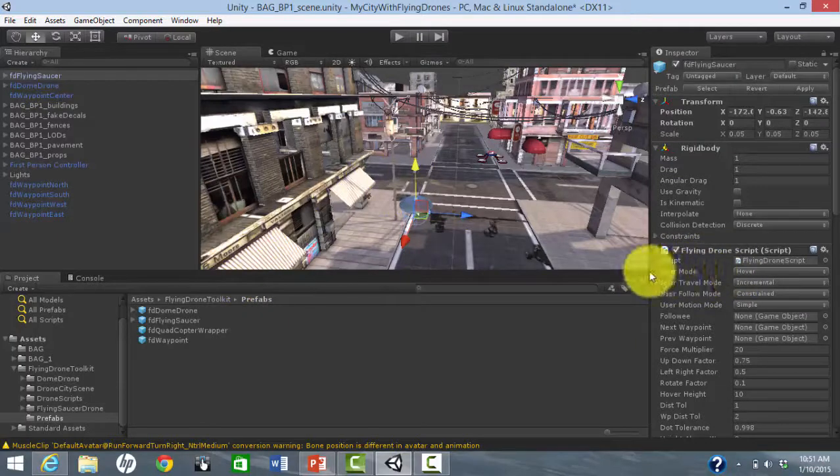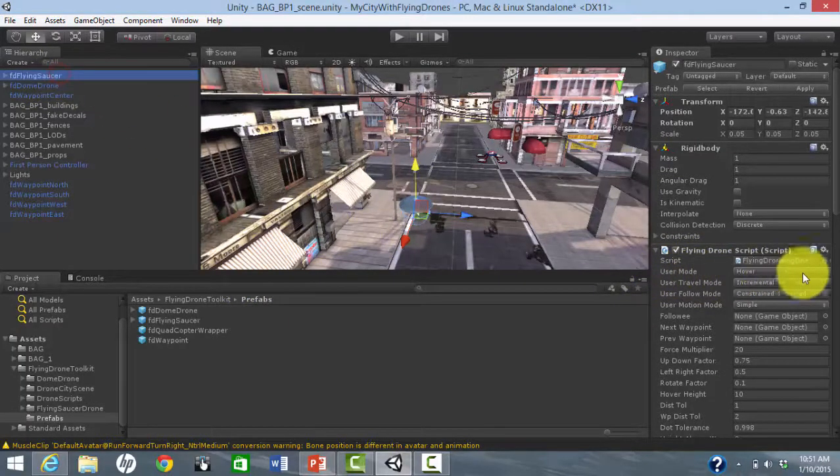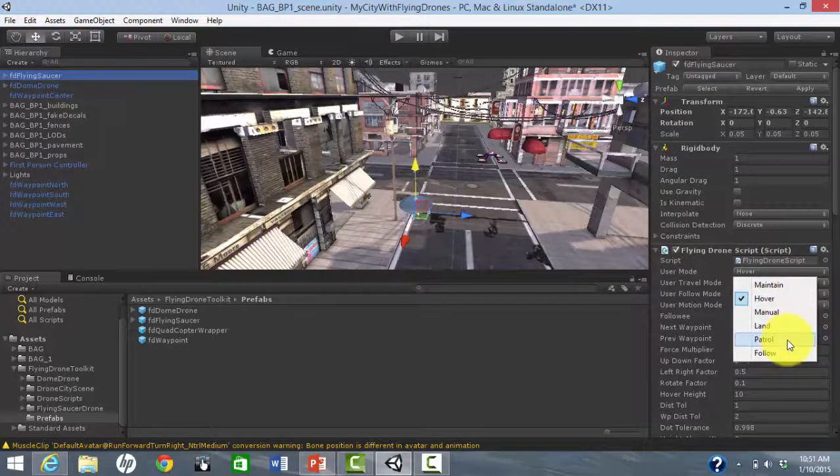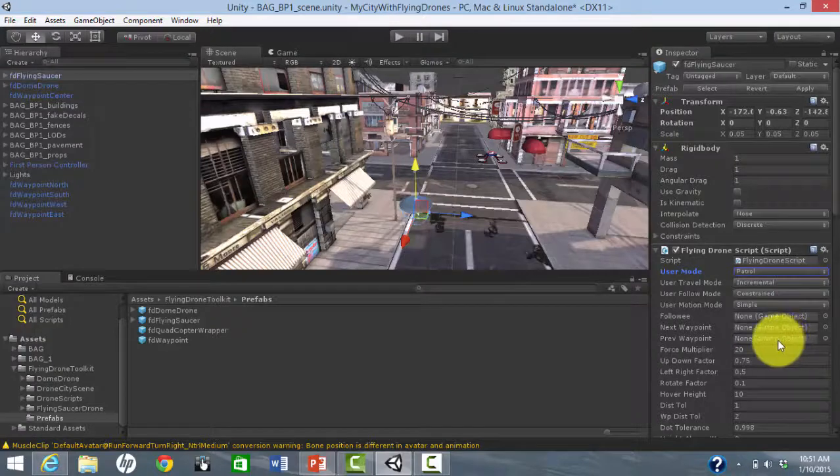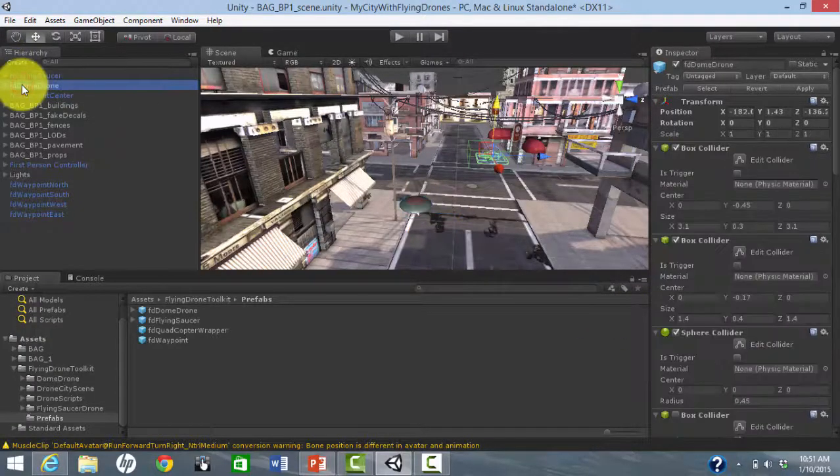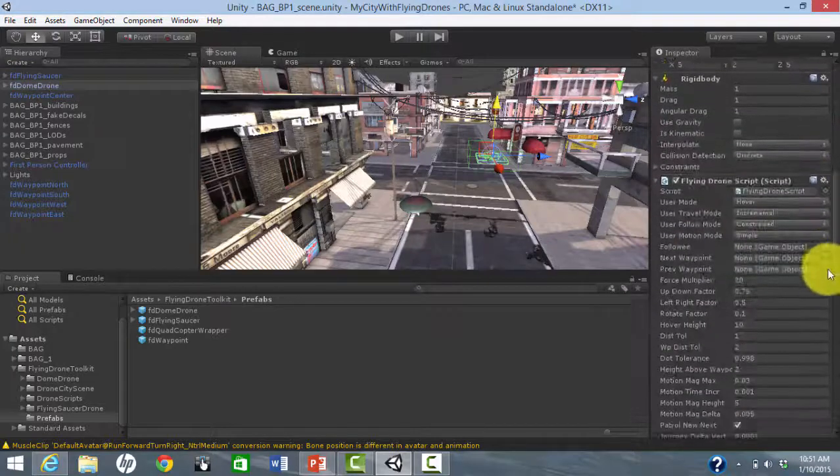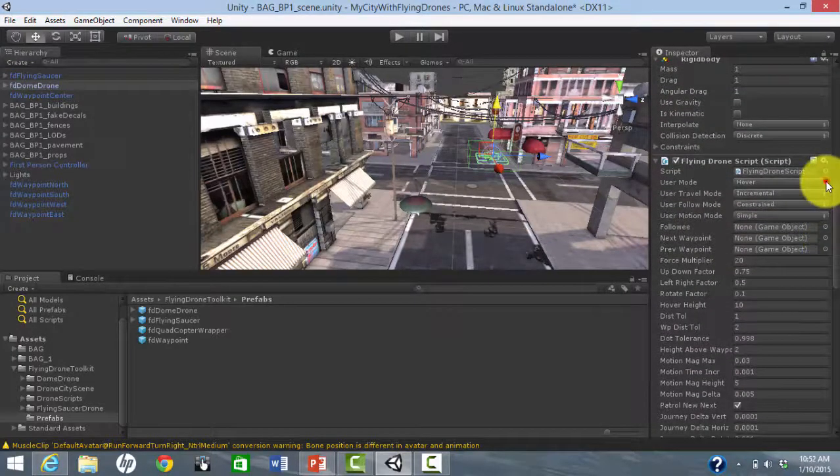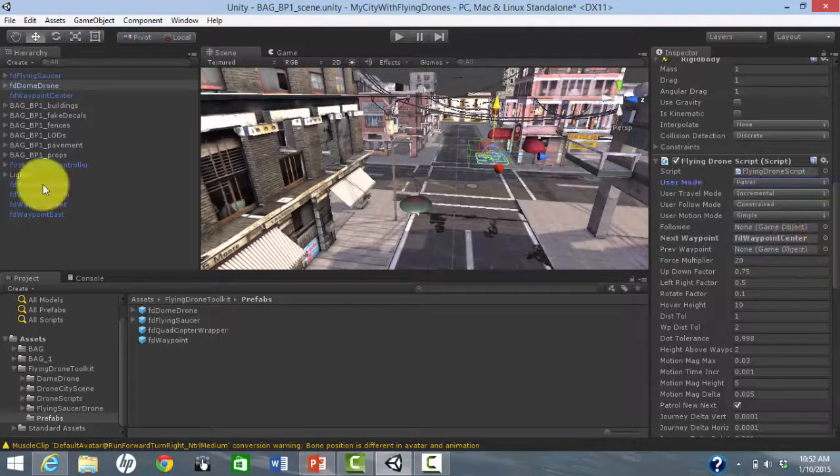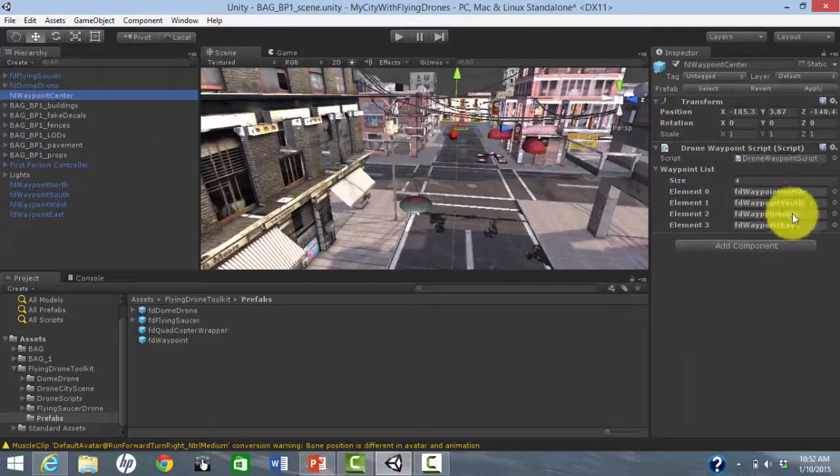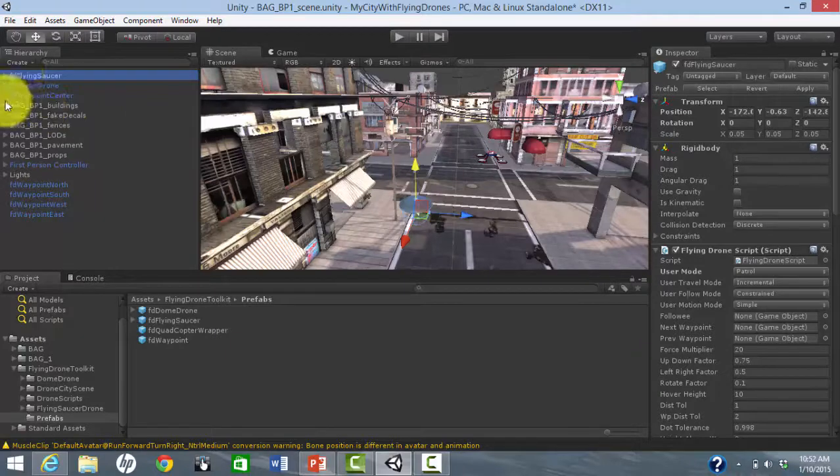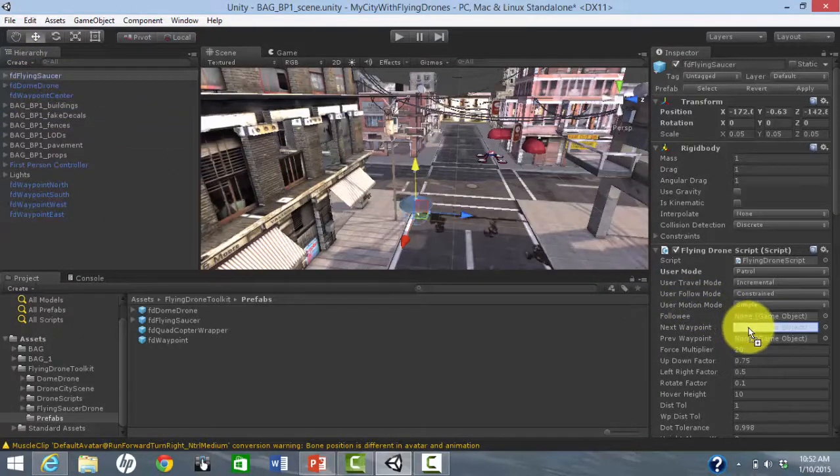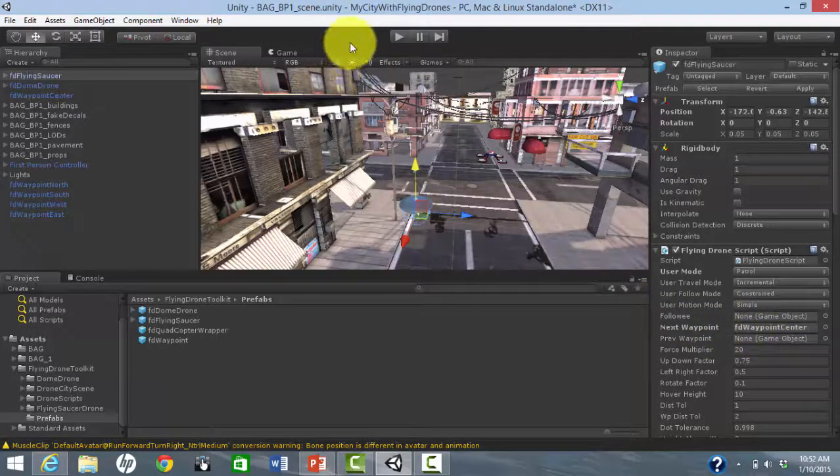For each drone, we want to choose Patrol as the user mode. This means the drone will travel automatically among the waypoints. We also need to drag and drop one of the waypoints, ideally the closest one, into the next waypoint slot in the inspector. This associates the drone with the network of waypoints.